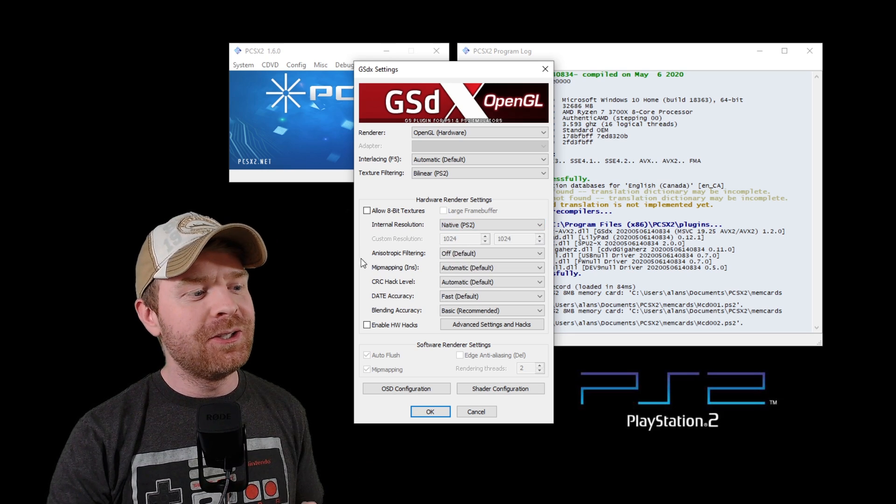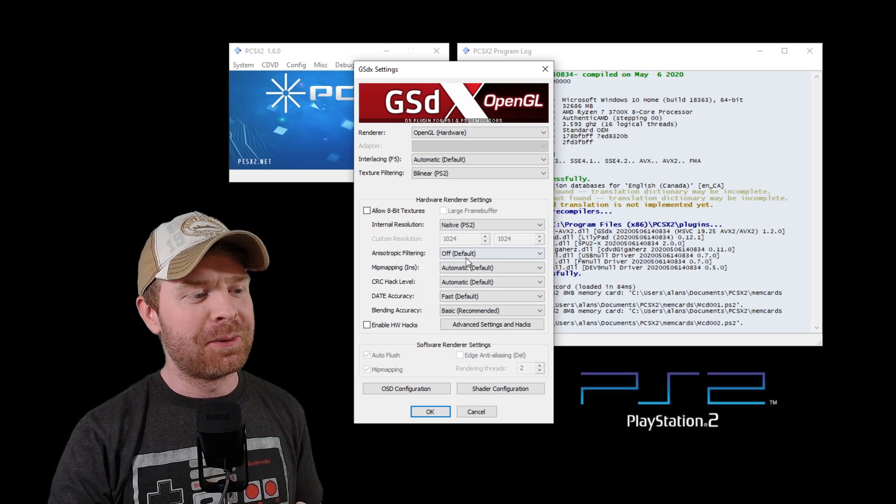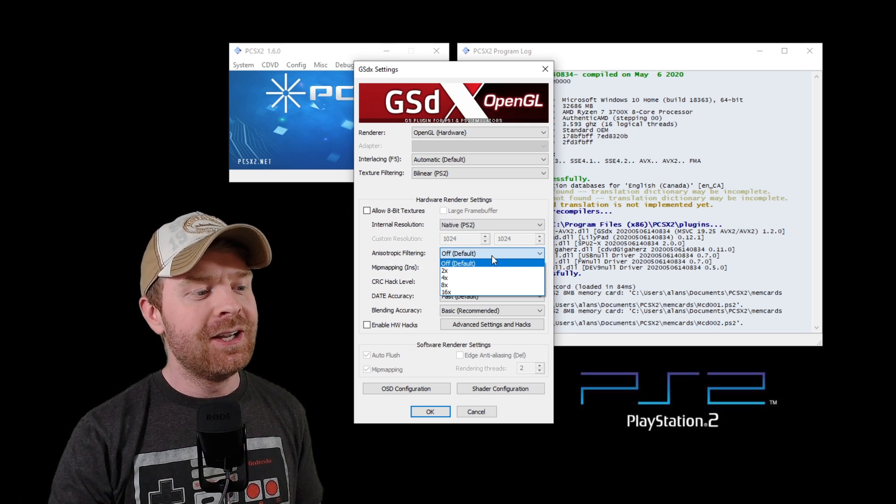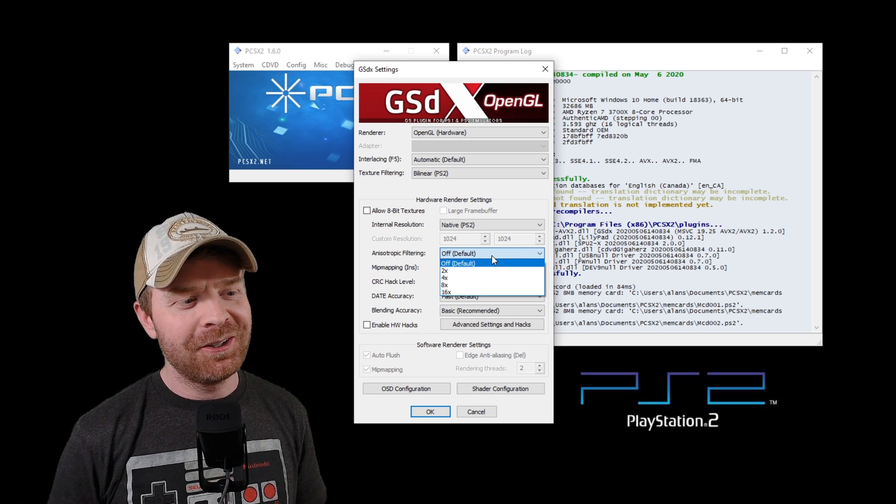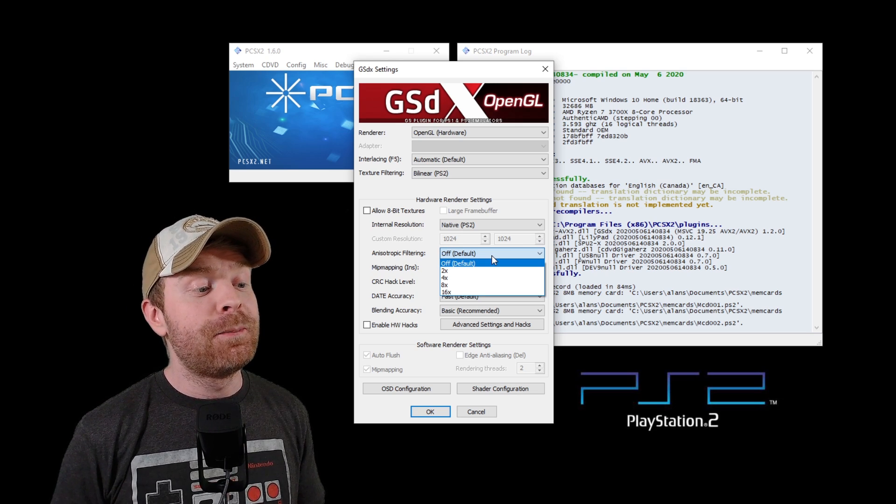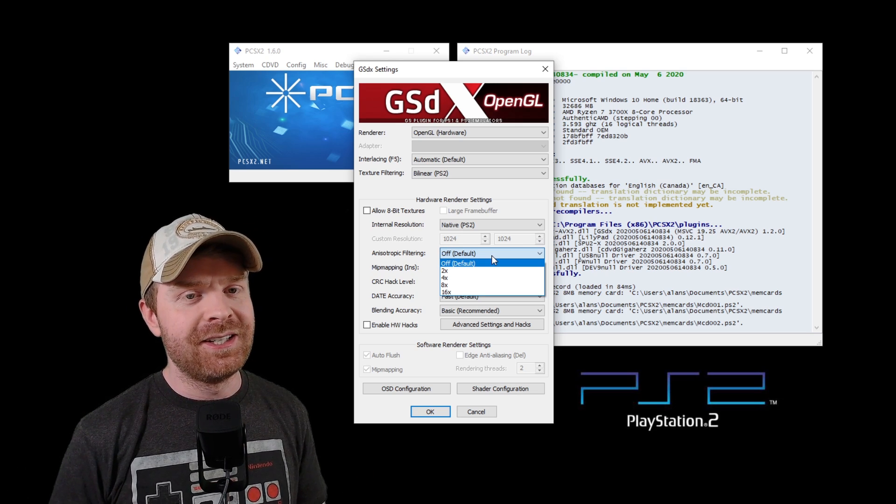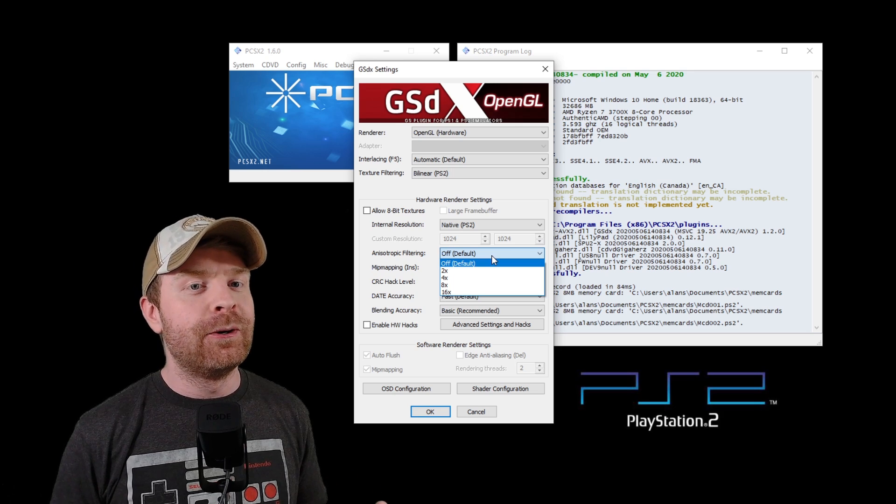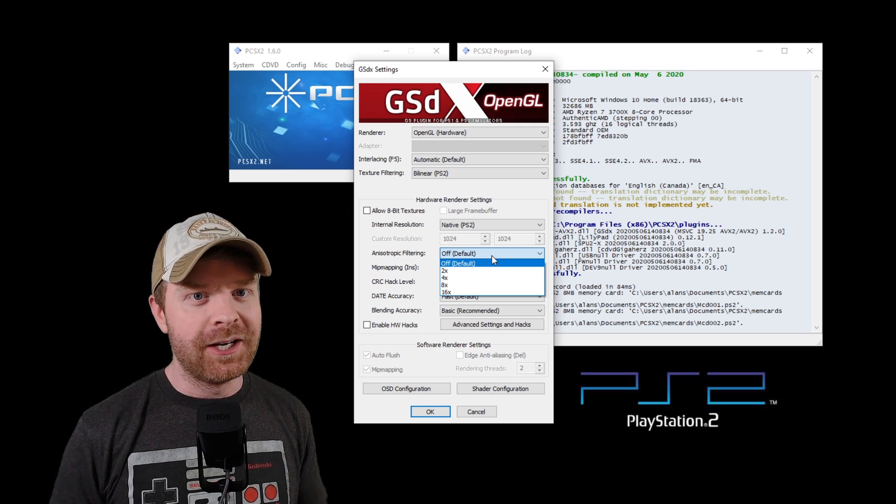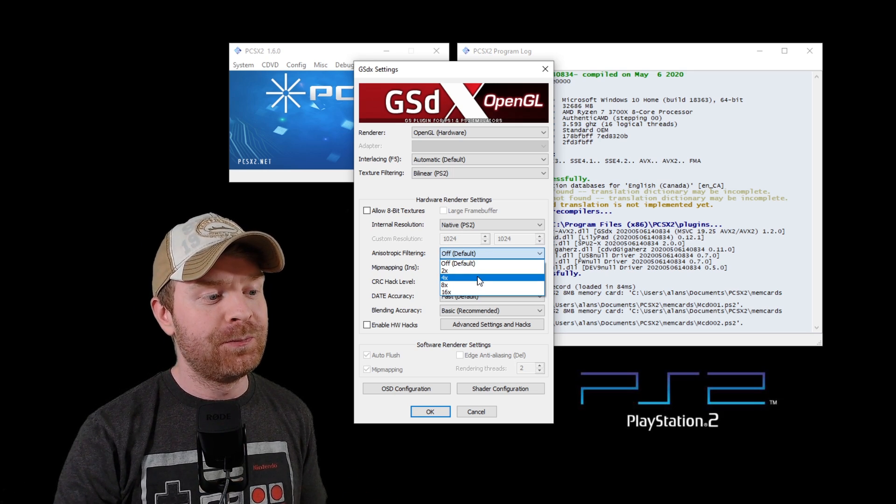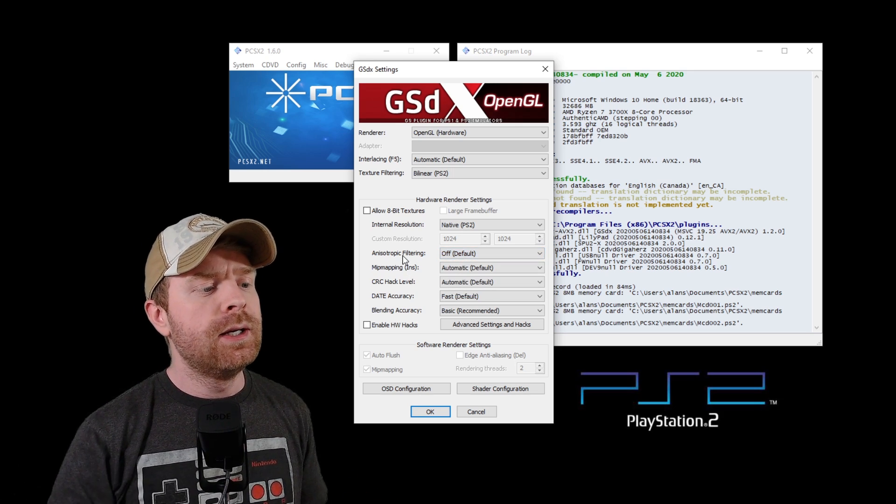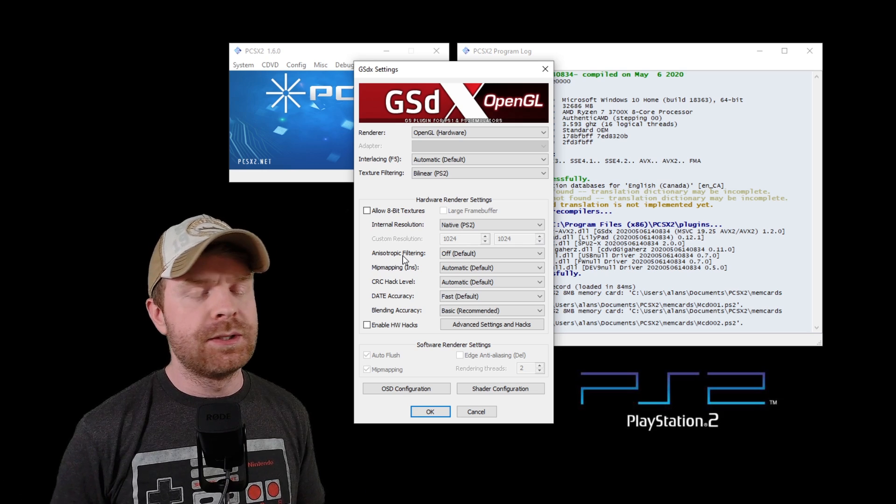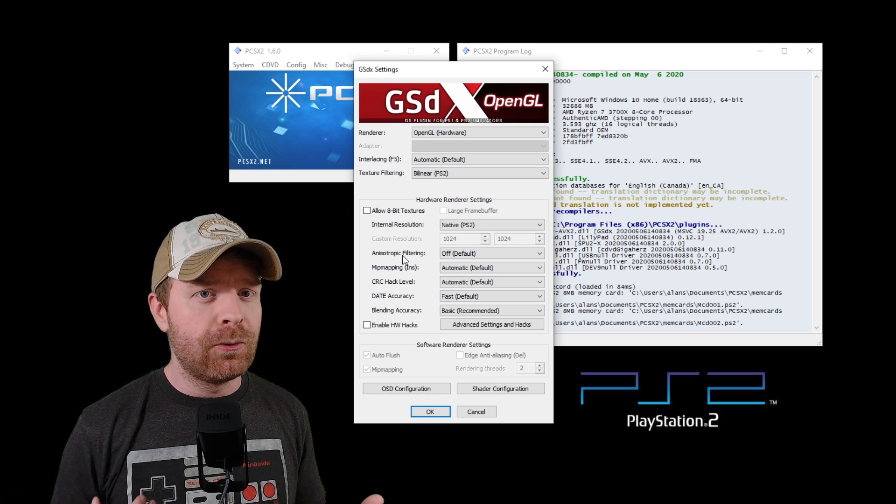Lastly, on this menu, you can play around with the anisotropic filtering. This will also make your game look a little more pretty. You can crank it up all the way to 16 times, but again, it will vary performance-wise from PC to PC. So you can definitely play around with this one.